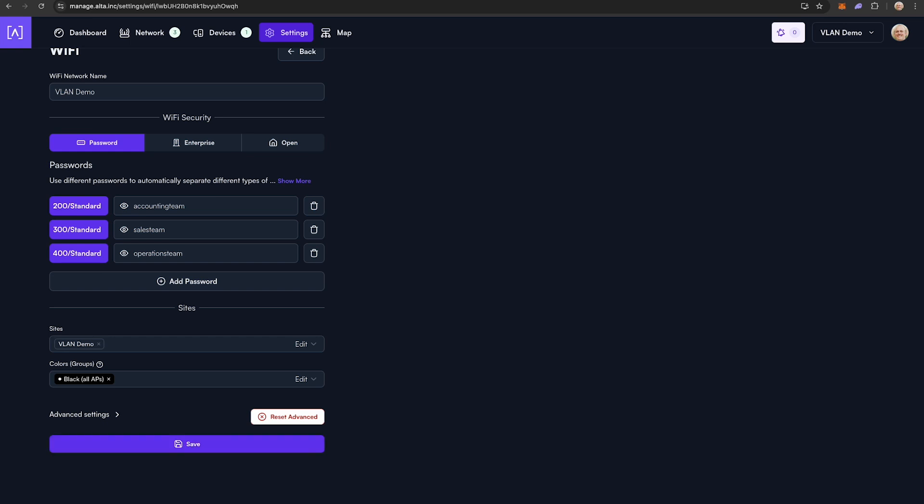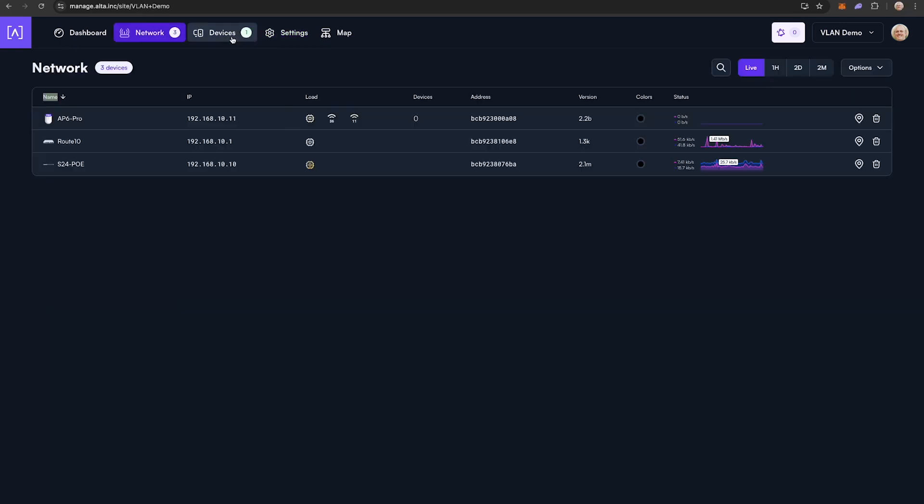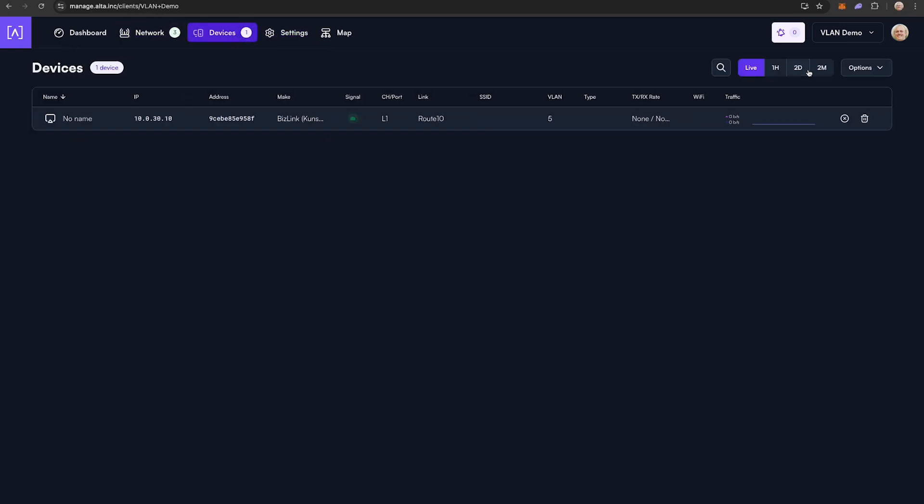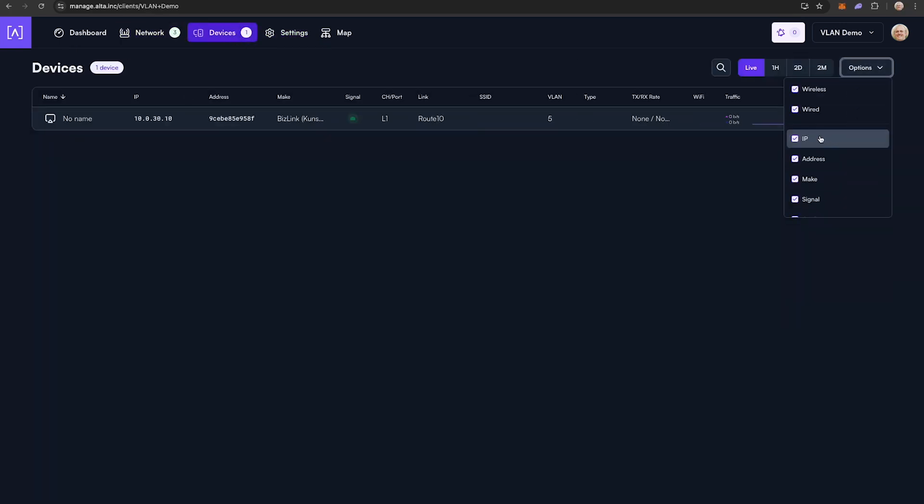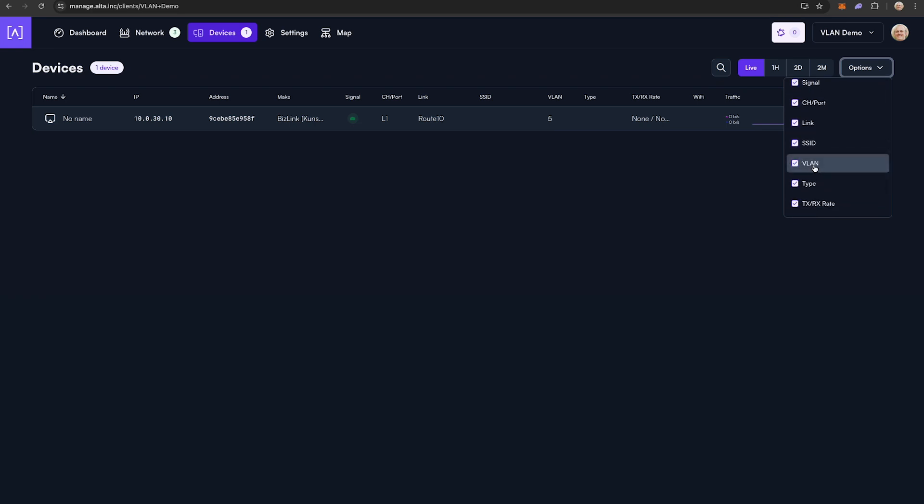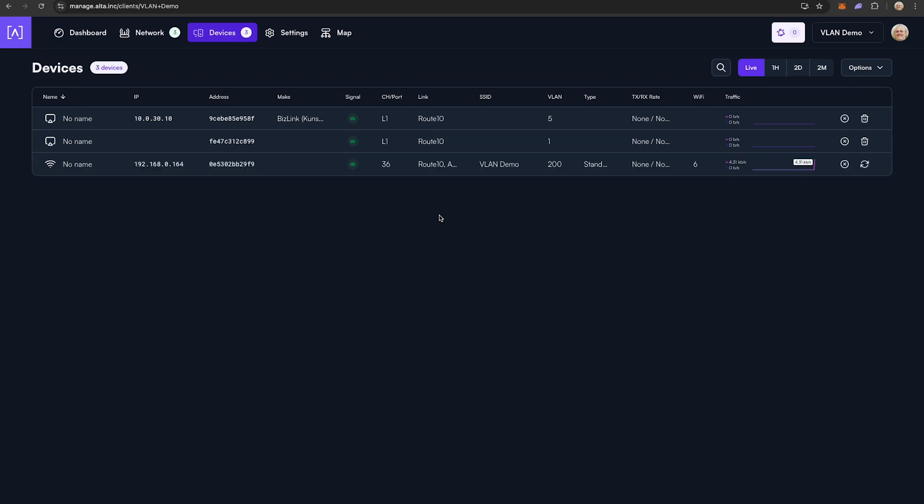You can verify devices are connecting to the correct subnet by clicking on the devices tab in the management platform. In the options drop-down, make sure your IP address and VLANs are checked. Then as devices are connected to your network, you can verify they are being tagged with the appropriate VLAN and assigned to the correct subnet.